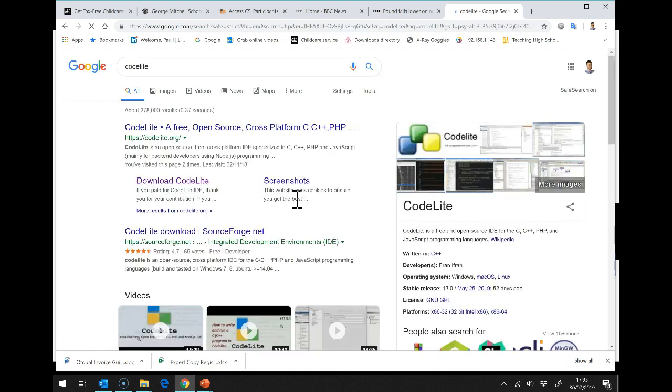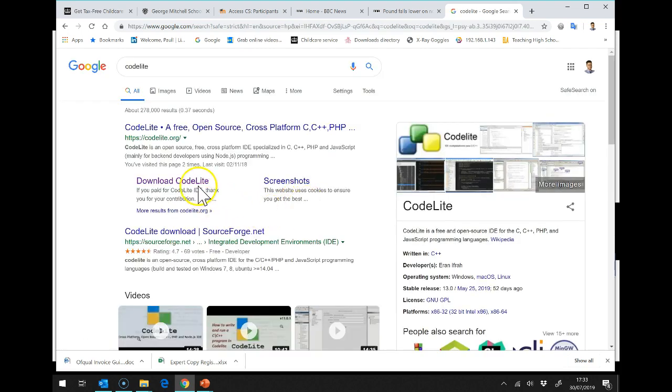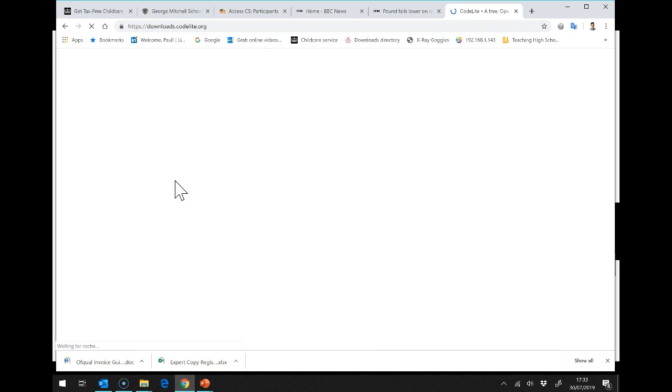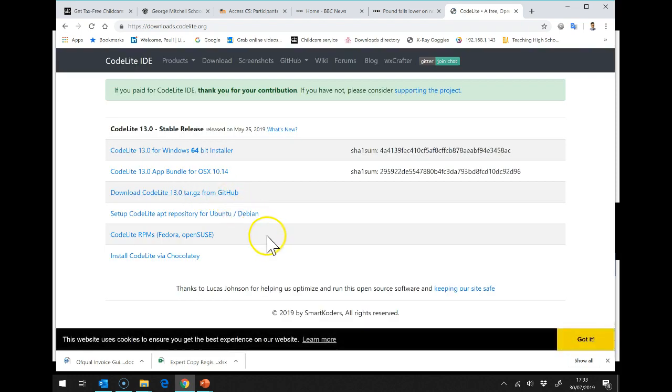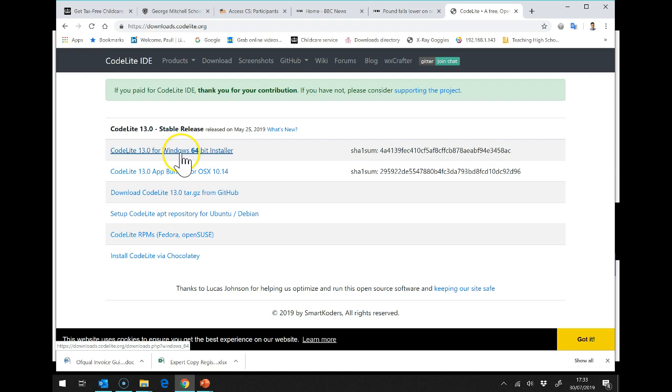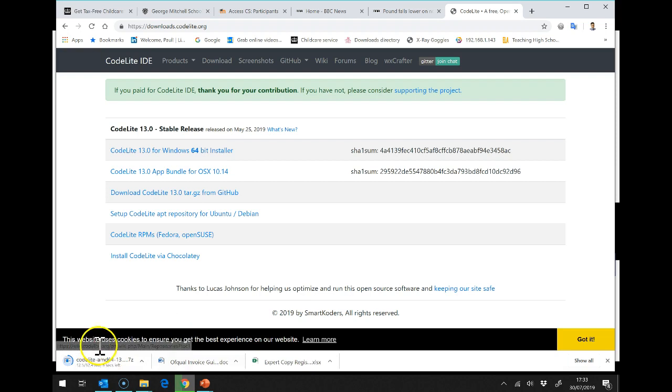If I search for CodeLite, there's a handy link just here for download CodeLite. CodeLite 13 for Windows 64-bit installer, that looks like what we want. And you can see it's going to start downloading just here.